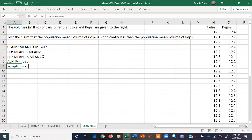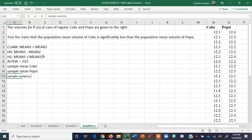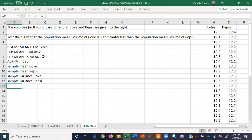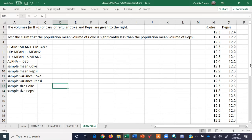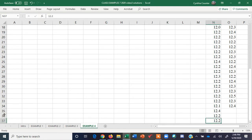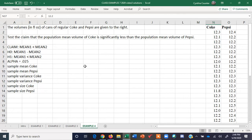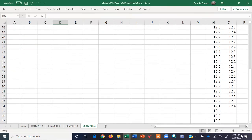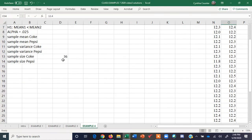We need the sample mean for Coke, the sample variance for Pepsi, as well as their sample sizes. For Coke, notice the first cell is a label so we subtract one — we're at 37, so there are 36 values. For Pepsi, I took a few away to show they don't have to be the same size, so that would be 33 for Pepsi.